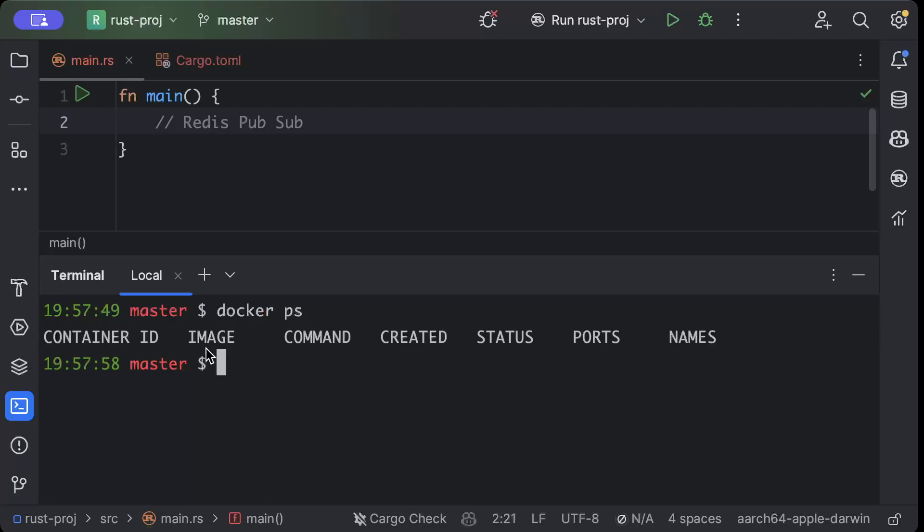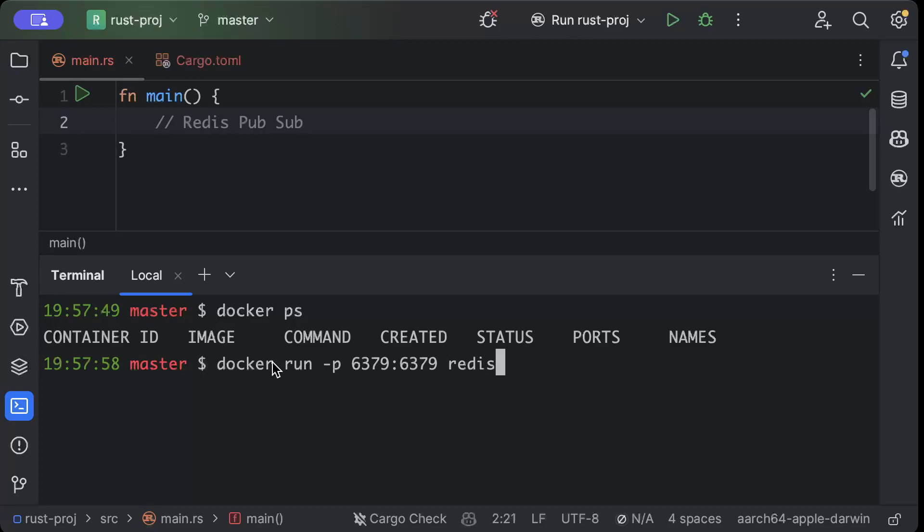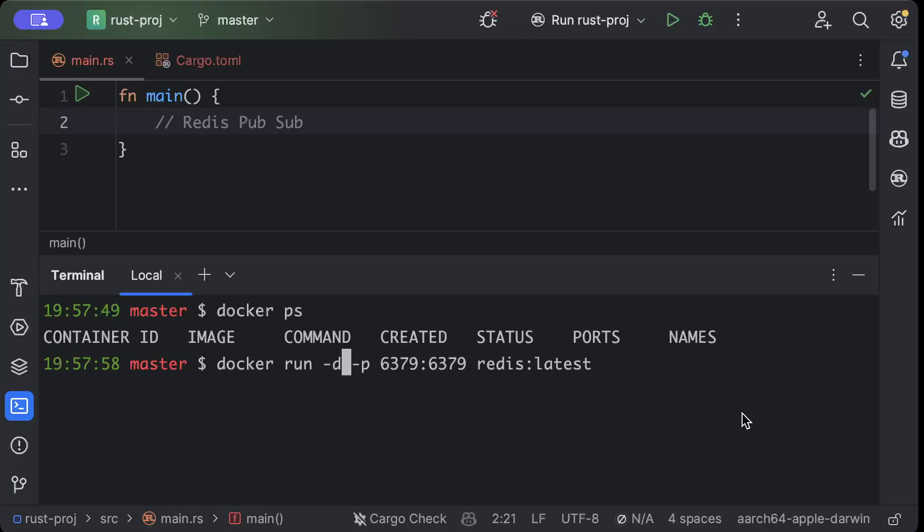We'll just do docker run -p for port binding, we'll do 6379 bind to 6379, and then we'll do redis:latest. Also, let's do -d so it's detached and does not run in the same terminal.